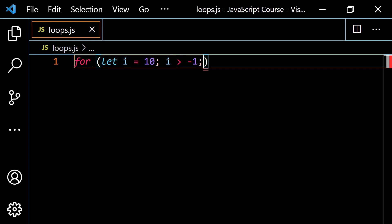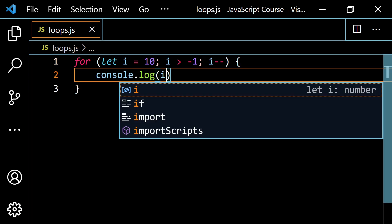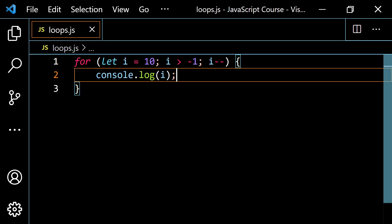You could also do i is greater than or equal to 0, whatever you want to do there. And basically now I'm going to go i minus minus. Let me open up this little code block here, and I'm just going to console.log this i variable. So let's stop for a minute and think about what's going to happen. Initially i is 10, and we're going to do this as long as i, which right now is 10, is greater than negative 1. So 10 is greater than negative 1, so we're going to run this.